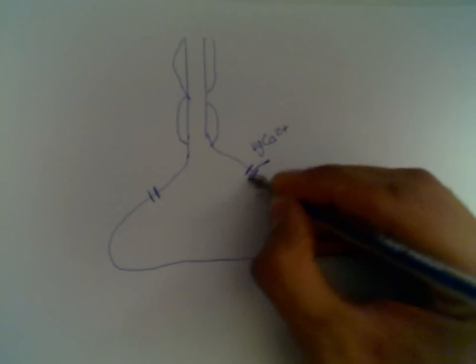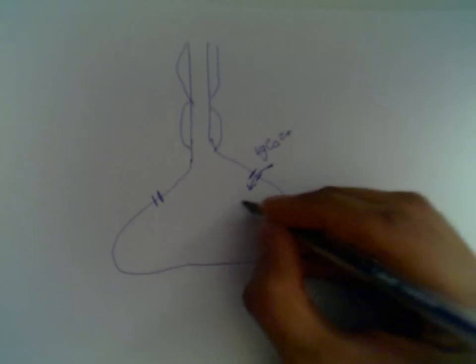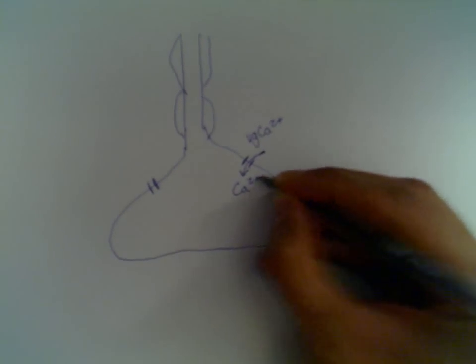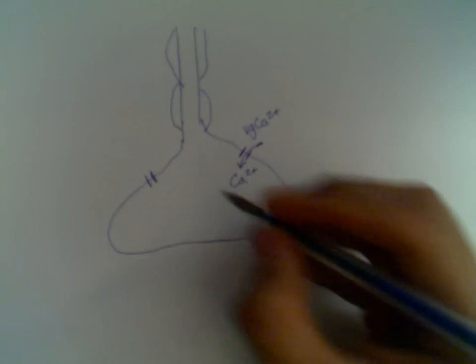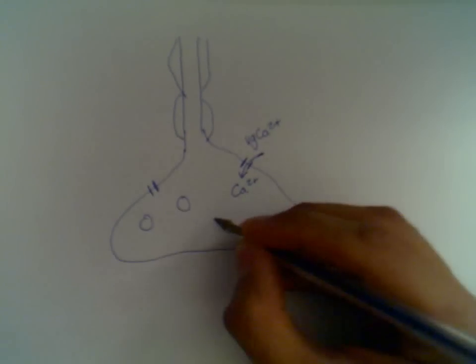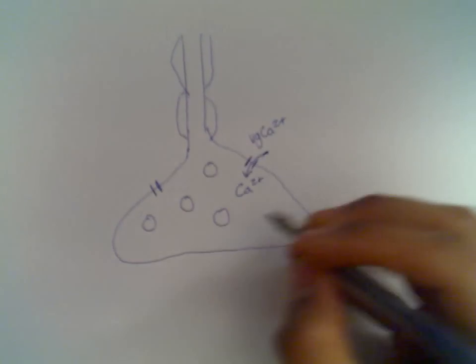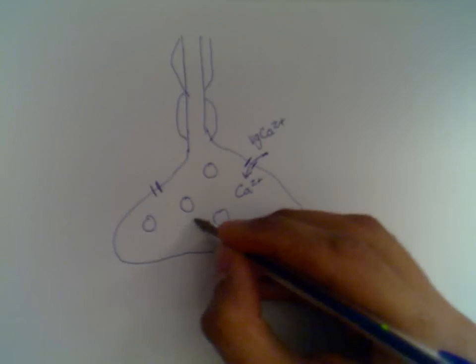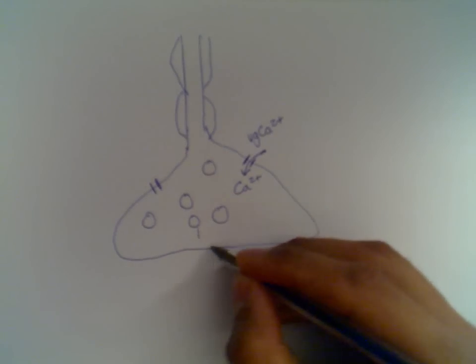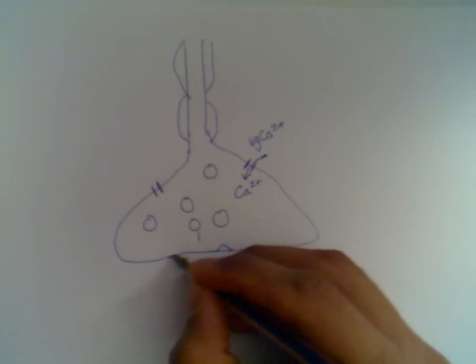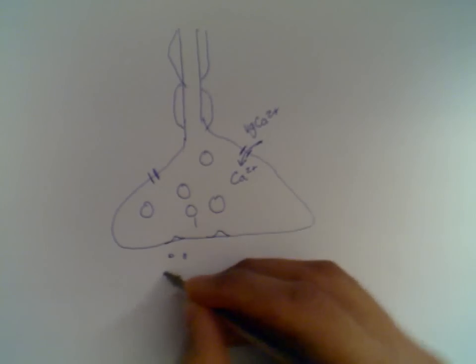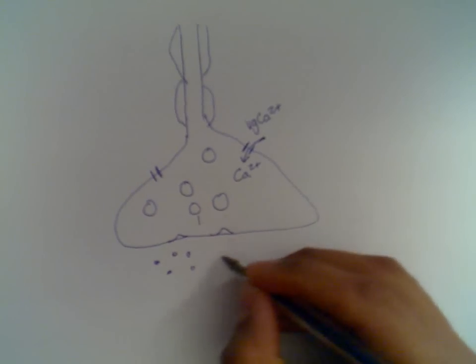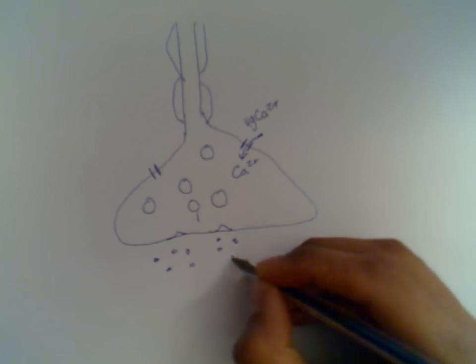And they open, and calcium floods into the cell. And the flood of calcium causes the exocytosis of the vesicles in this part of the cell. So they exocytose their contents into what's known as the synaptic cleft.